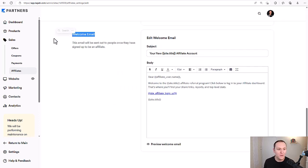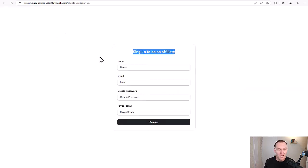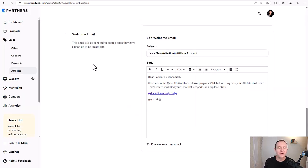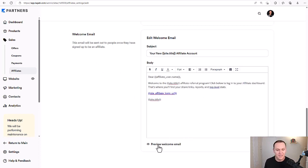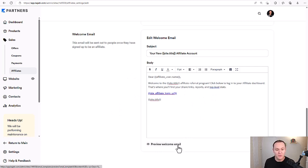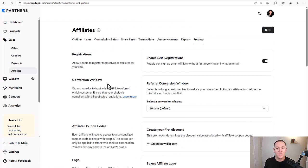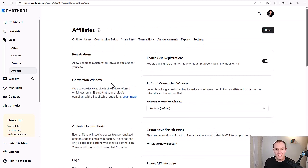Down below we have the welcome email. This email will be sent out to people once they have signed up to be an affiliate and officially gone through the signup page. This is an automated email that you can totally customize, and you can preview the welcome email as well. Once you have all of your settings the way you like them, you can hit save.